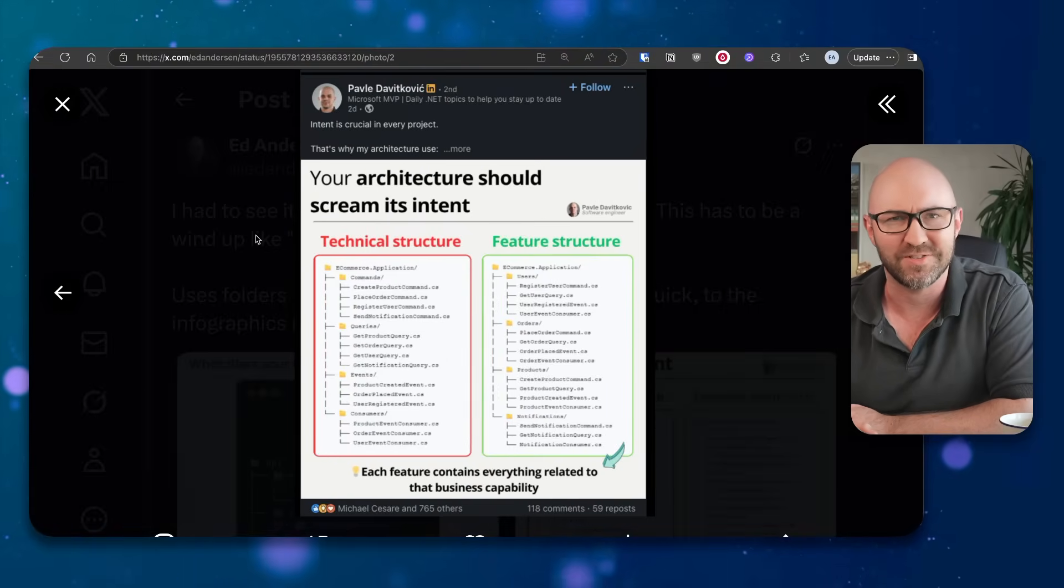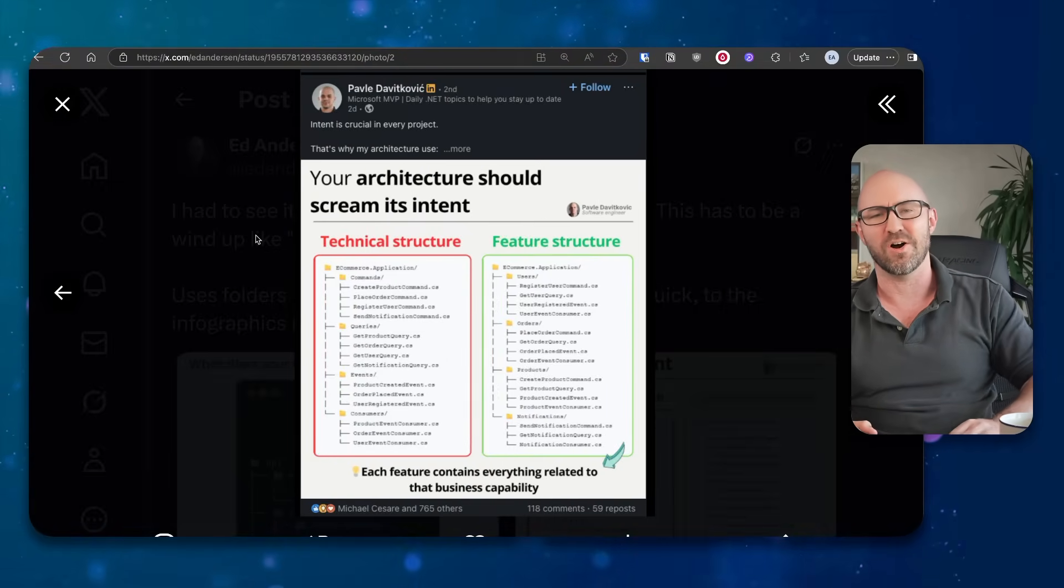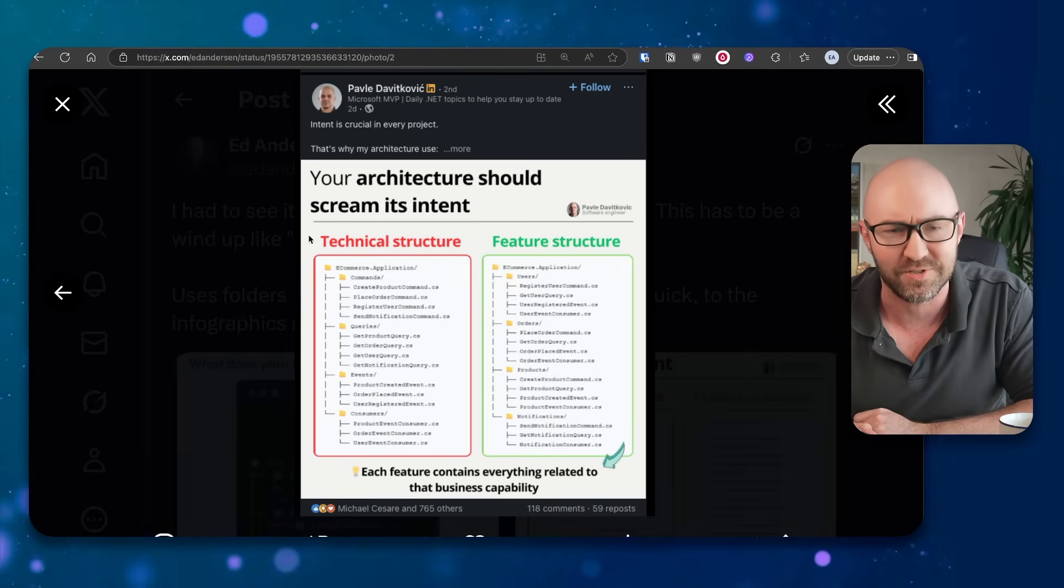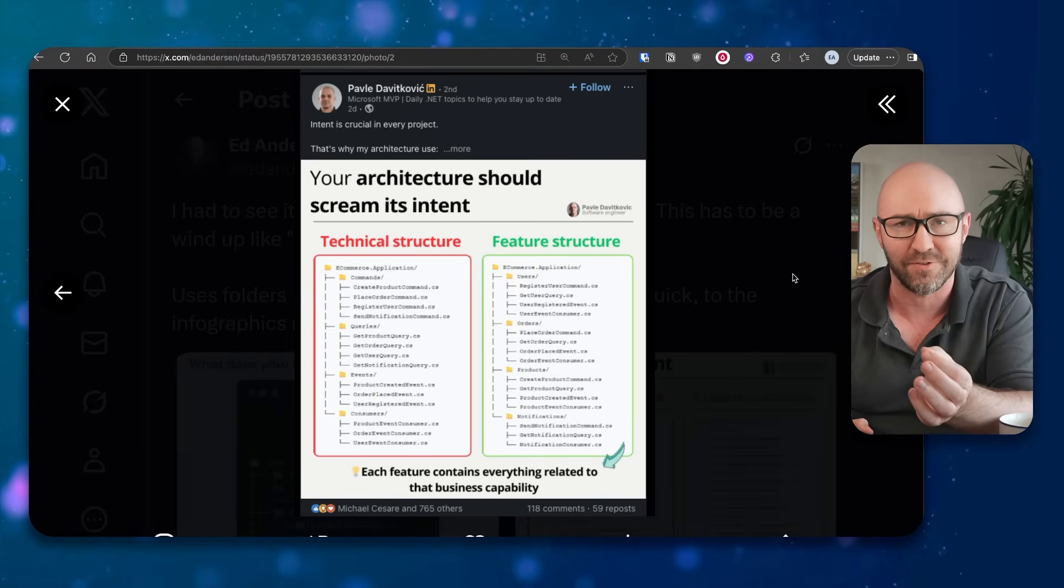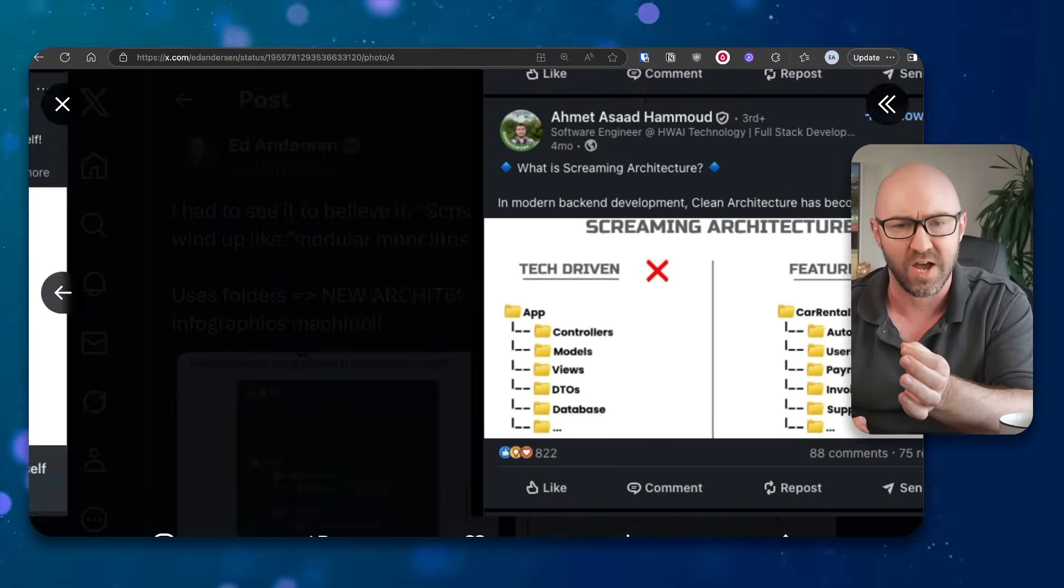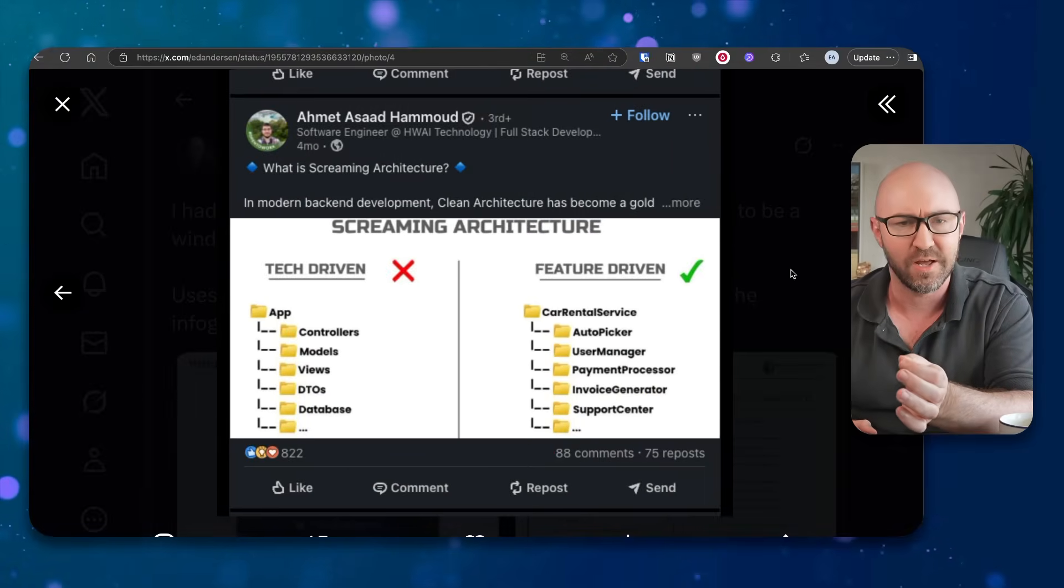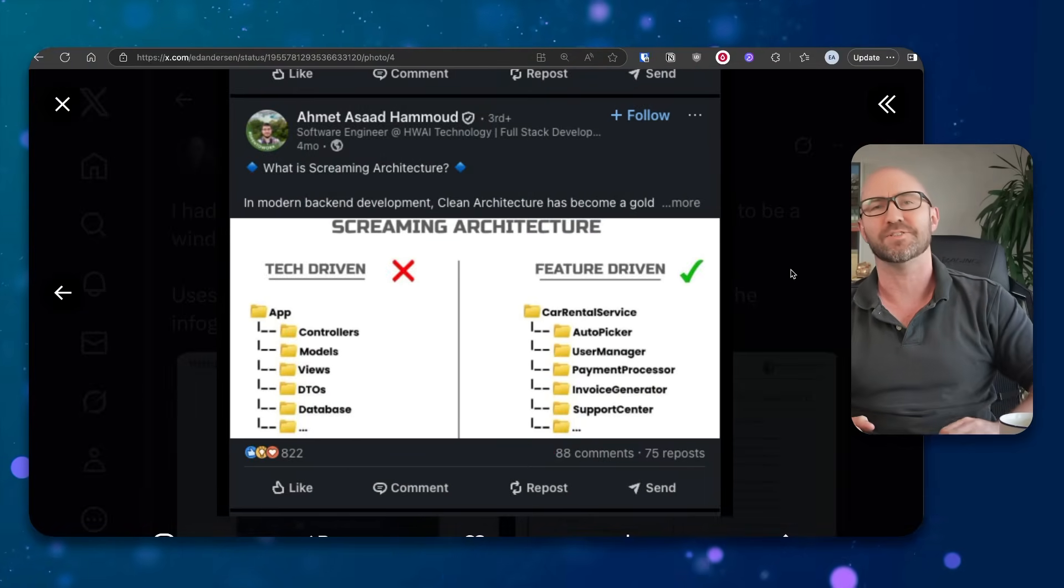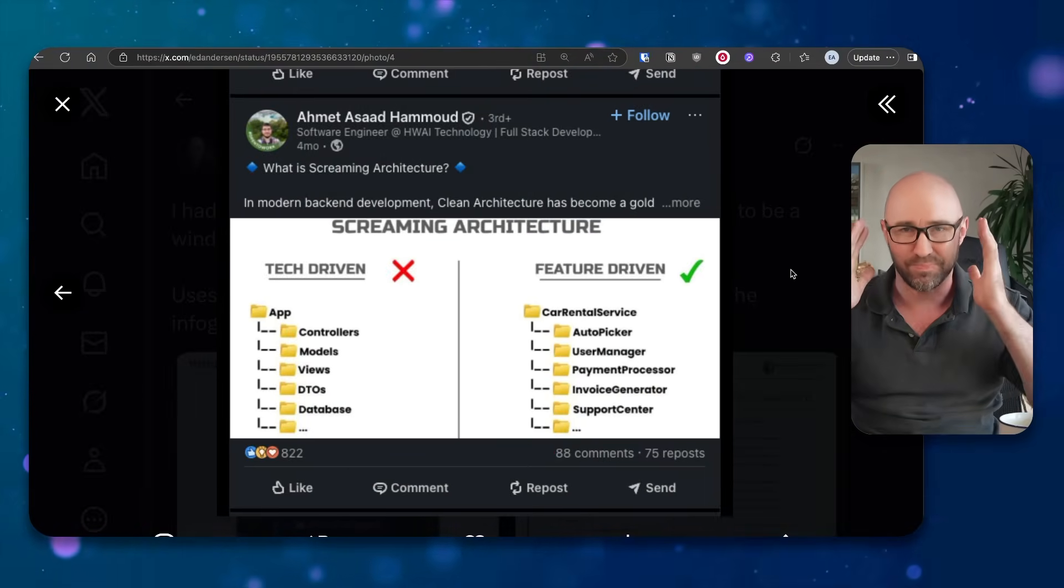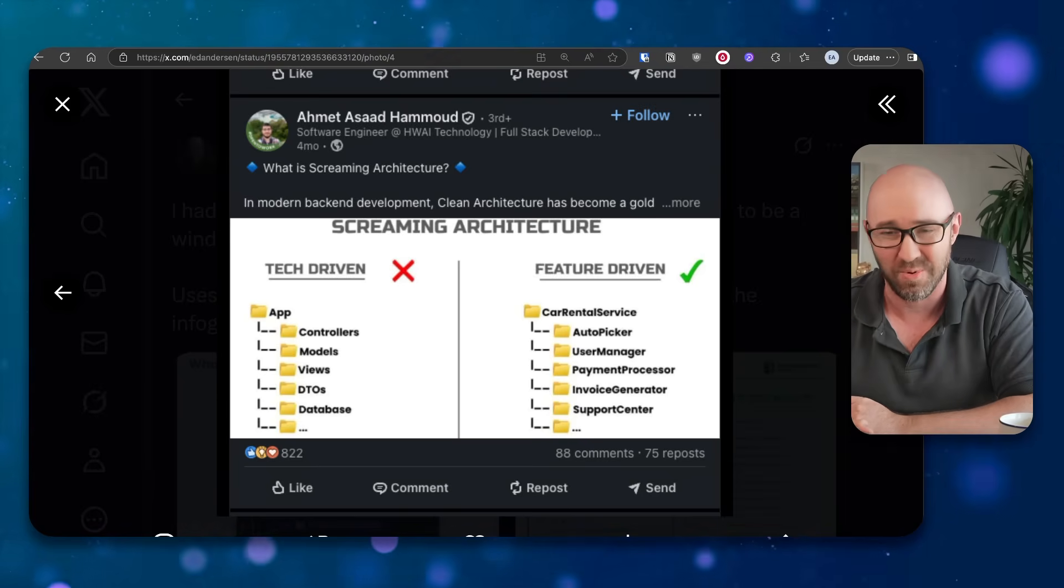Intent is crucial. That's why my architecture uses your architecture to scream its content. This all happened on LinkedIn at the same time. This guy. What is screaming architecture? This is LinkedIn bro-a-tree infographic slop.